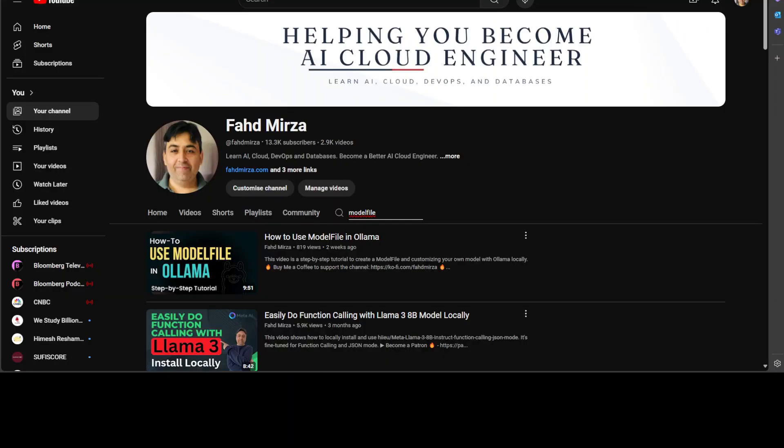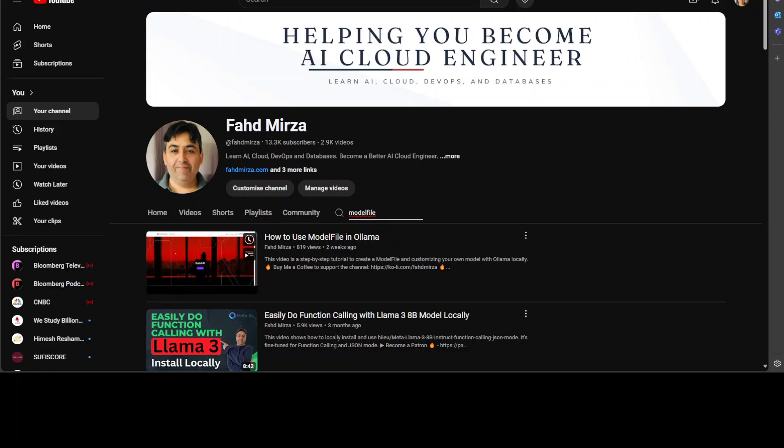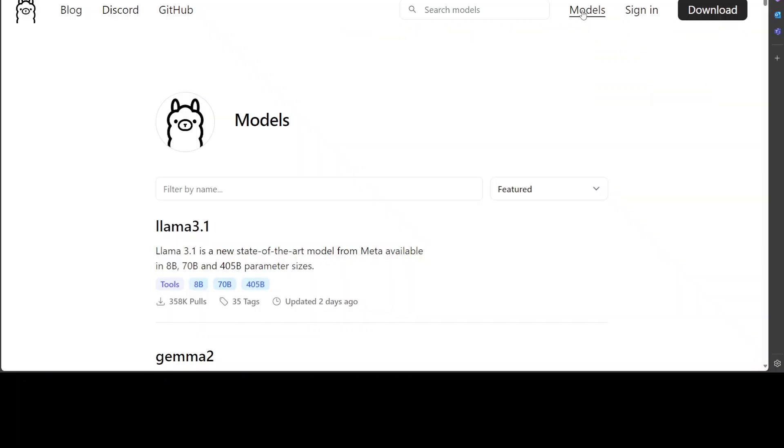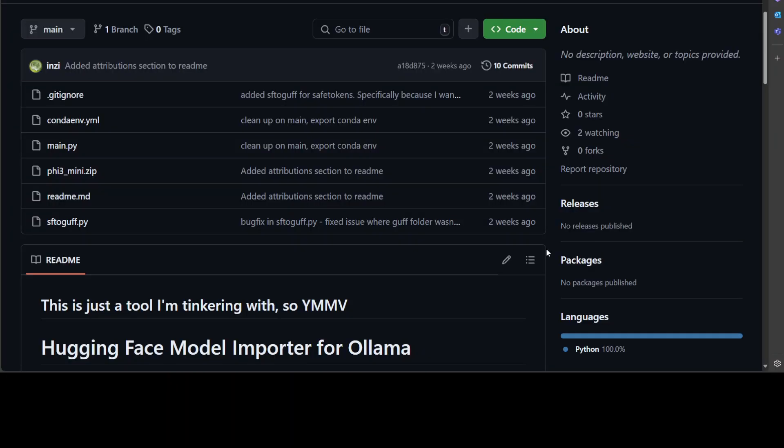I already have a video on the channel about how to use model files in Ollama. But if you're looking to automate this process of creating the model file and importing models not present in the Ollama library, you can use this tool - a simple Python script that enables you to download any model from Hugging Face, create a model file out of it, then import it in Ollama and run it.